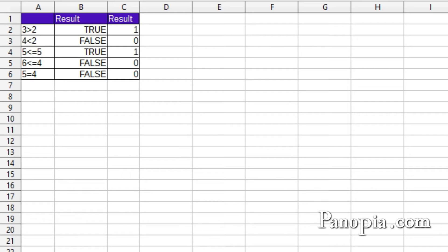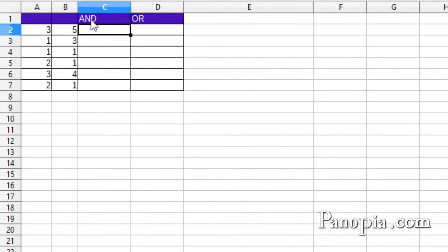With this in mind, I'll start with the AND function. The AND function takes up to 30 logical parameters. If all the parameters are true, then AND returns true. Otherwise, if any parameter is false, it will return false. All of them must be true to get a true.